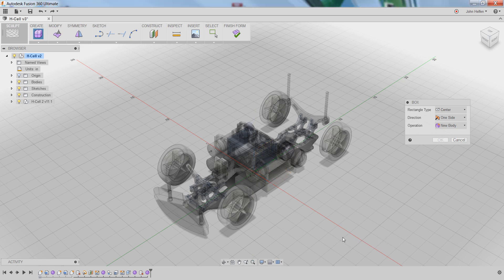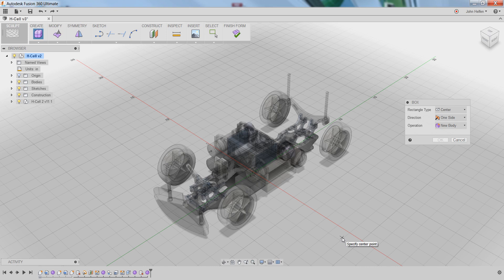Left-clicking will hide those origin planes and select that bottom plane as the construction plane. Now if you look at the dialog box, there are several options available. You can select the rectangle type, the direction, or the operation.